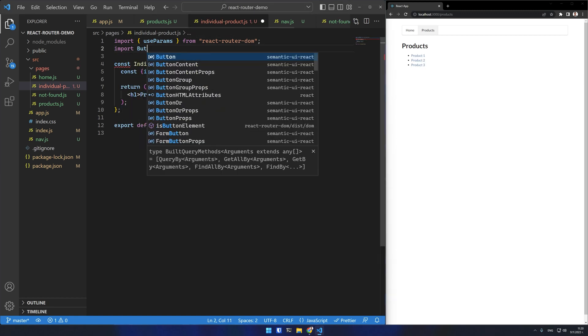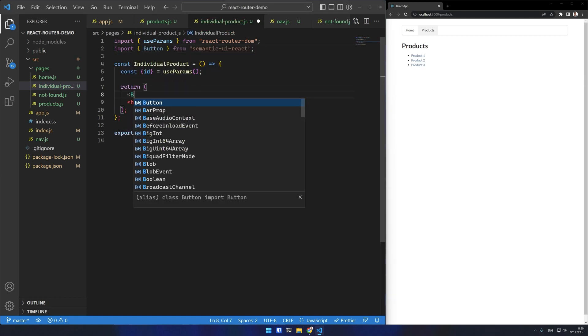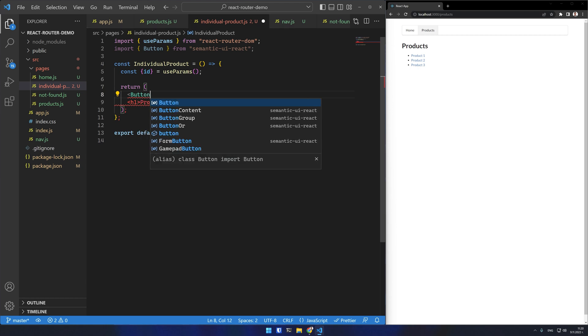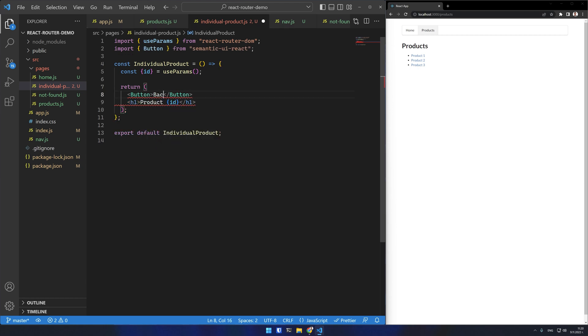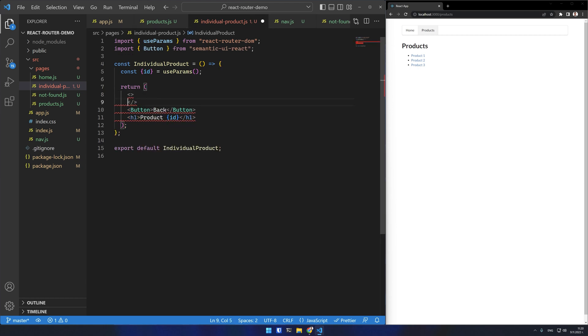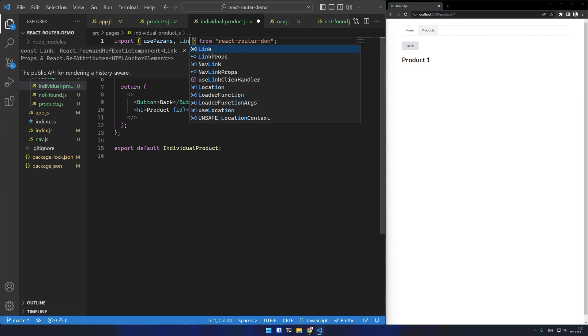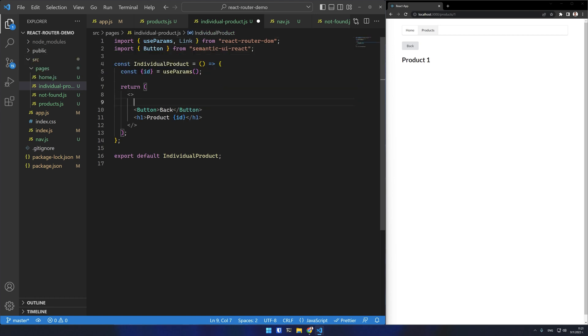I'm using the browser back button a lot to navigate from an individual product back to the list of products. And that is an opportunity to show you one cool feature of the link component. I'll create a back button here using the button component from Semantic UI. And I'll wrap it with the link component from React router.